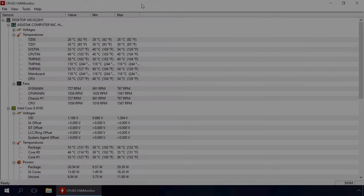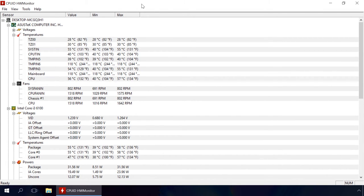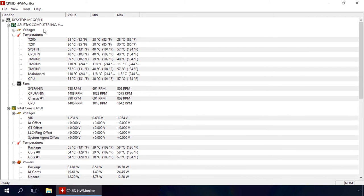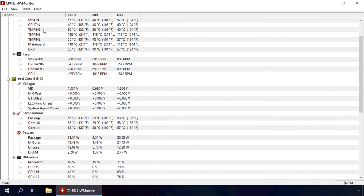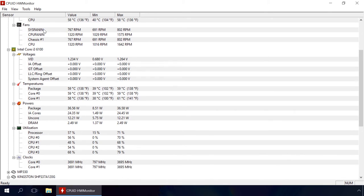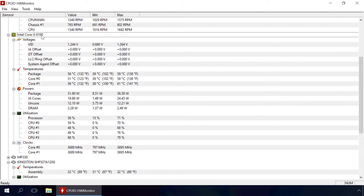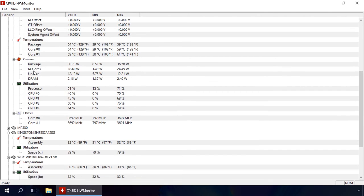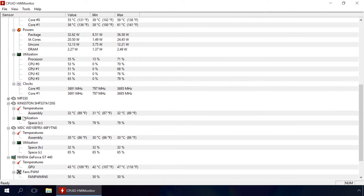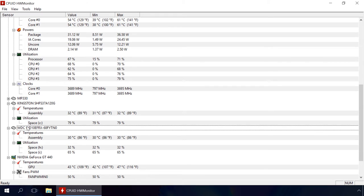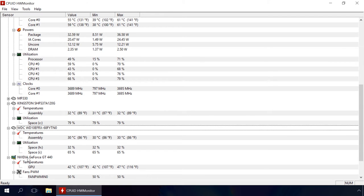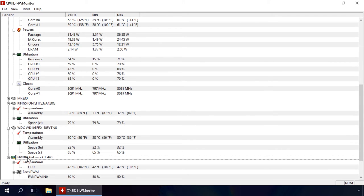Now it's time for the third free program named CPUID HW Monitor. Find the link to the program's website in the description. As well as two previous programs after launching, HW Monitor shows you main characteristics of your computer's equipment. Among others, we can see processor temperature, hard disk temperature and video card temperature.